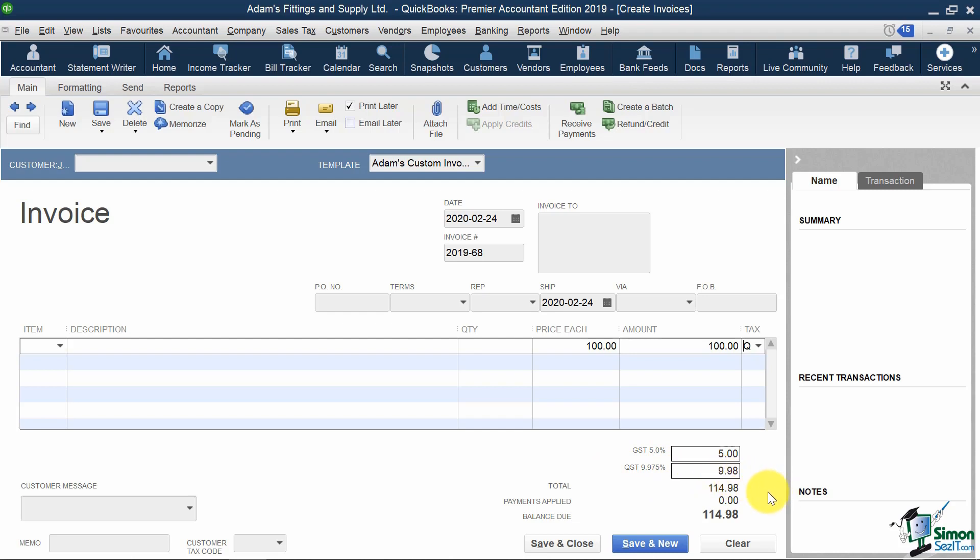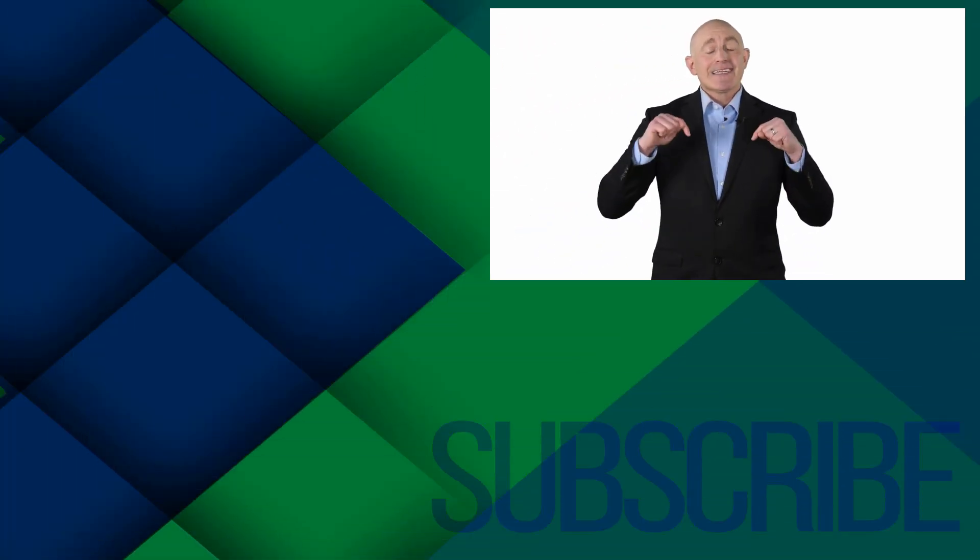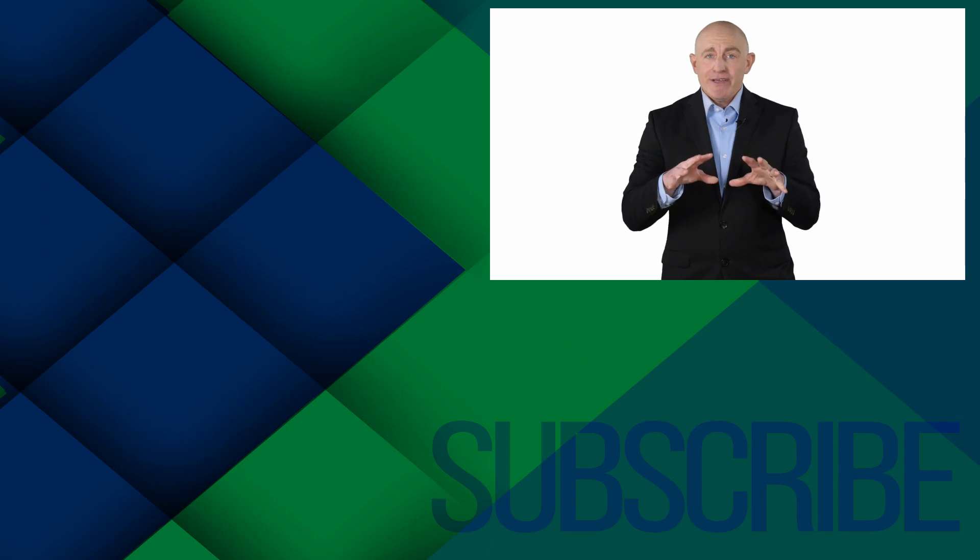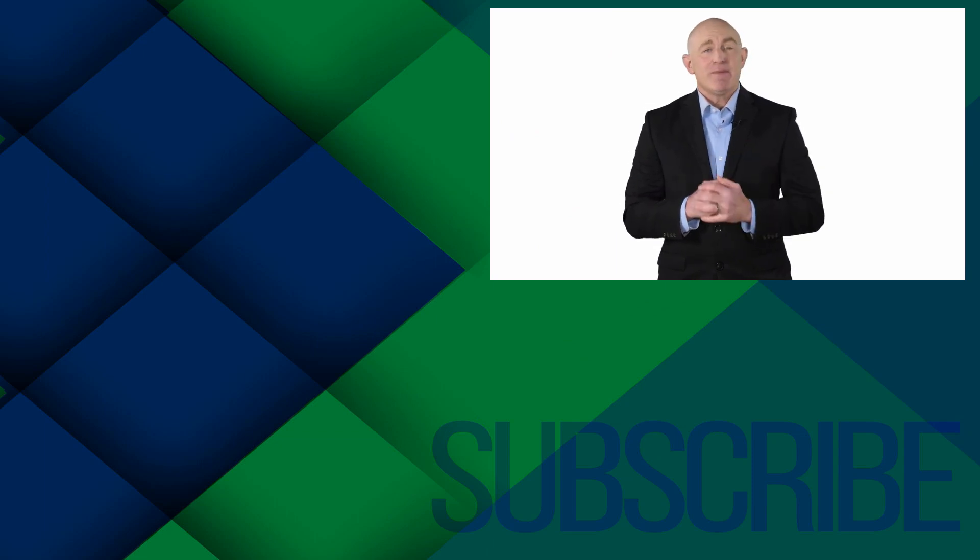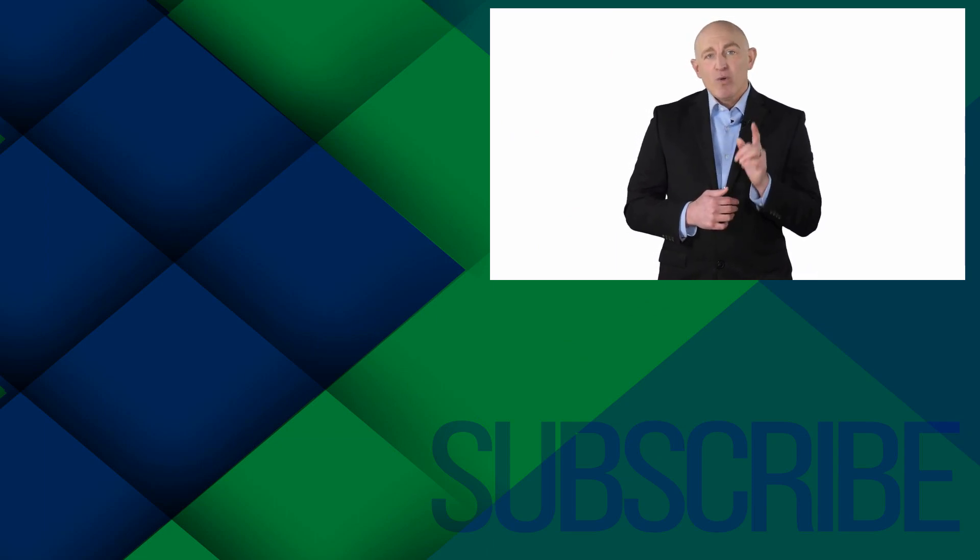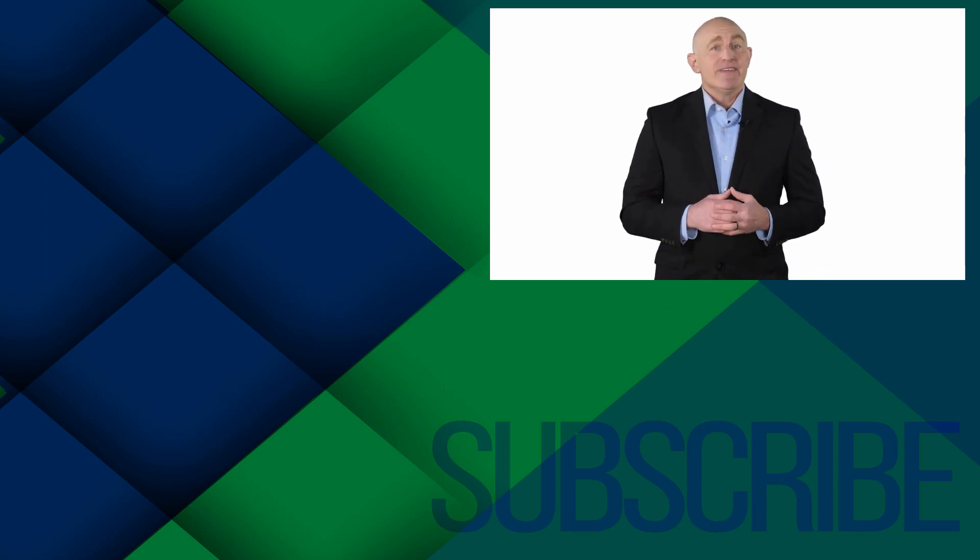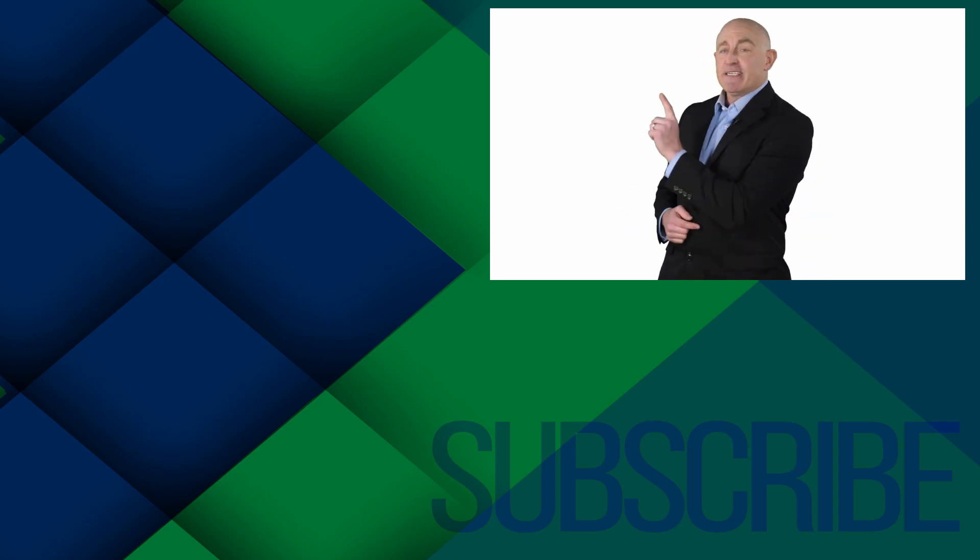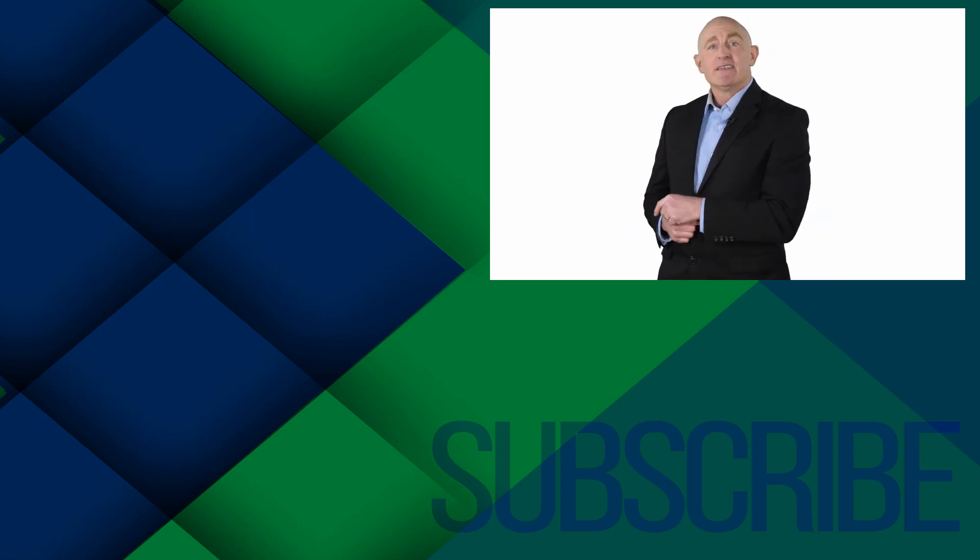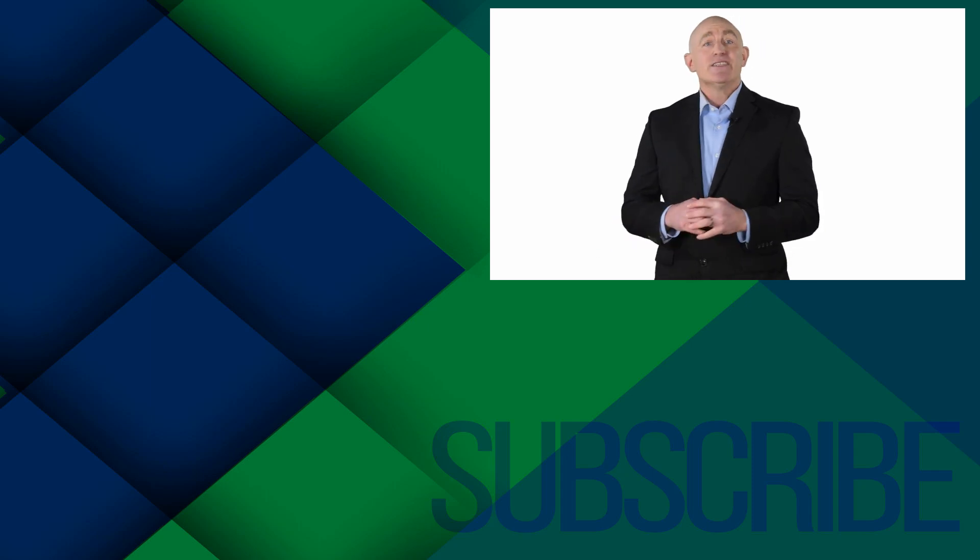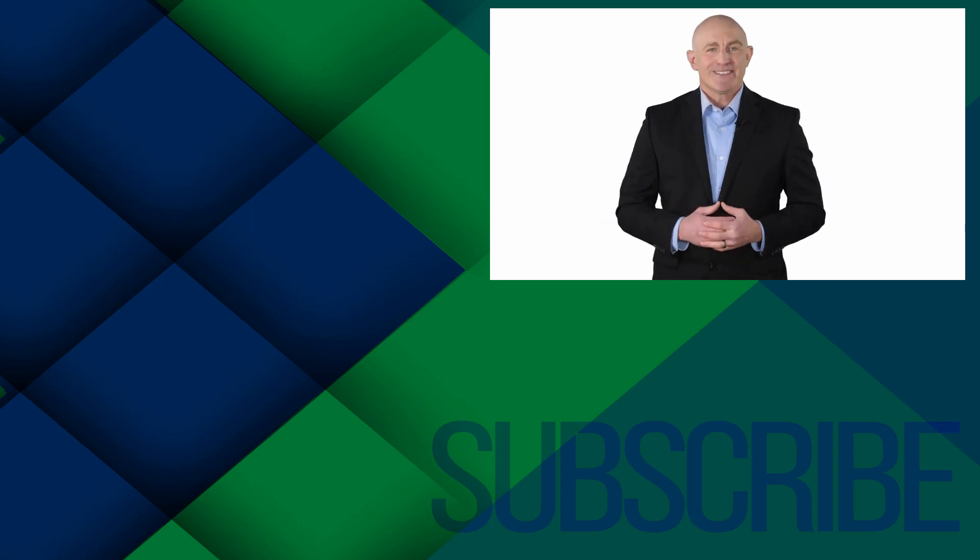So, that's how you set up sales taxes in QuickBooks. If you're not a subscriber, click down below to subscribe so you get notified about similar videos we upload. To see more QuickBooks Canada videos from Simon Says It, click over there. And click over there to upgrade to the full QuickBooks Canada course.